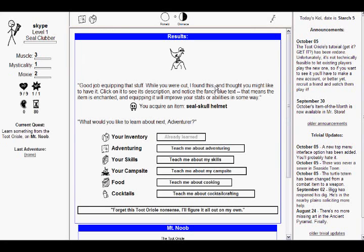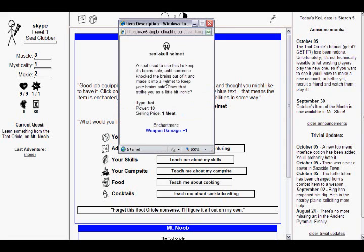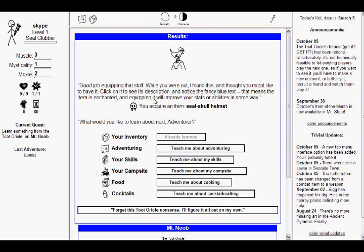Good job equipping that stuff. While you were out, I found this and thought you might like to have it. Click on it to see its description and notice the fancy blue text. That means the item is enchanted and equipping it will improve your stats or abilities in some way. Required item, Seal Skull Helmet. Ooh, blue text. Alright. What would you like to learn about next, adventurer? Teach me about adventuring.